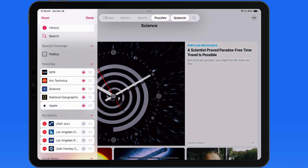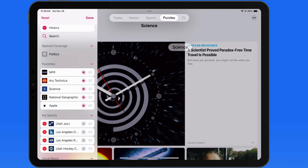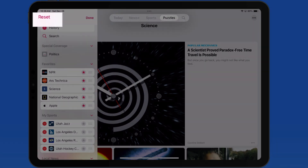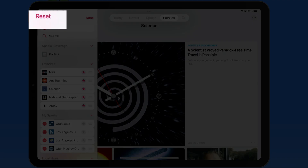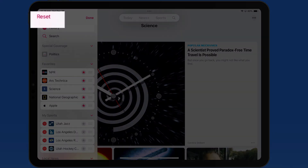Tap and hold again, and we can drag items off the tab bar to remove them. Or tap the Reset button to instantly go back to the default tab bar.